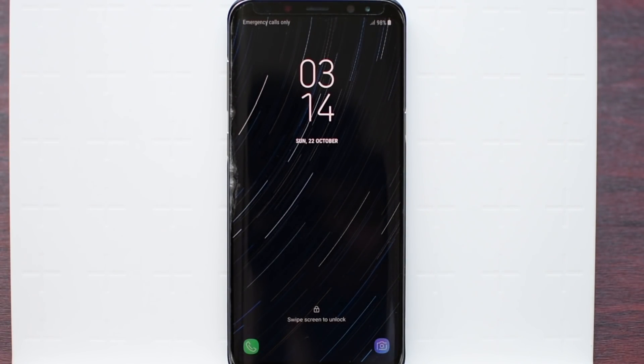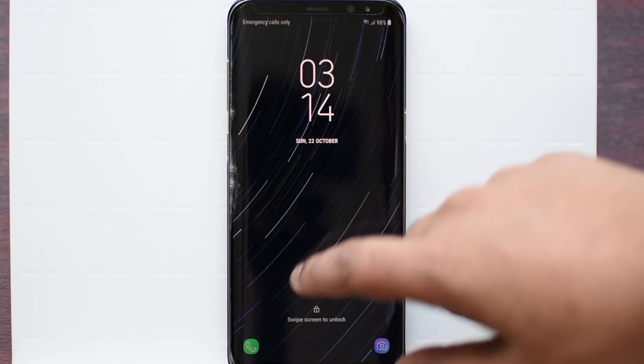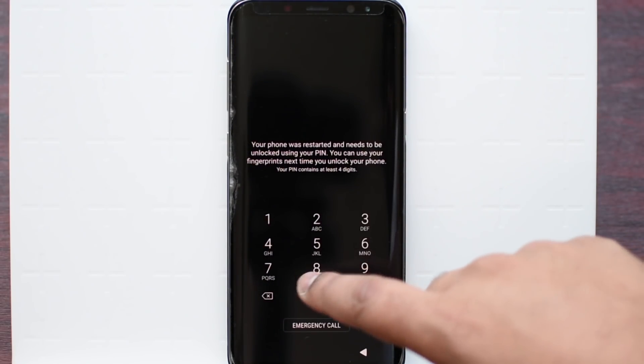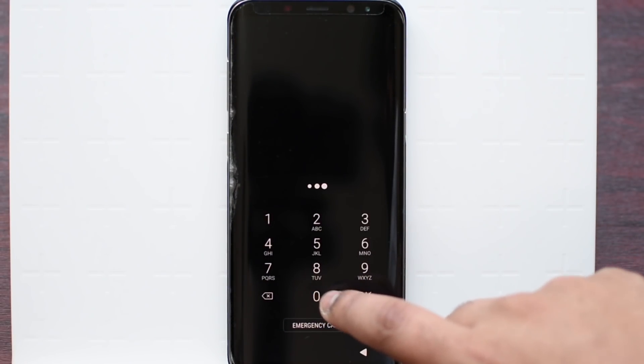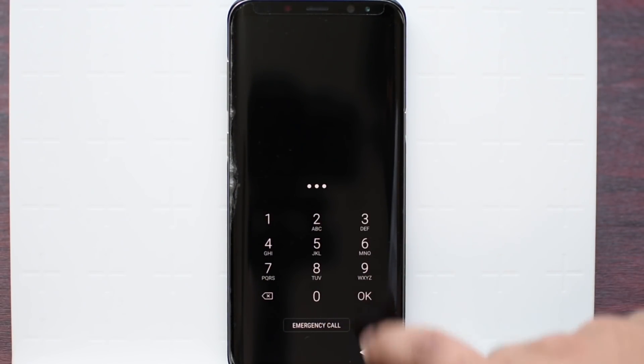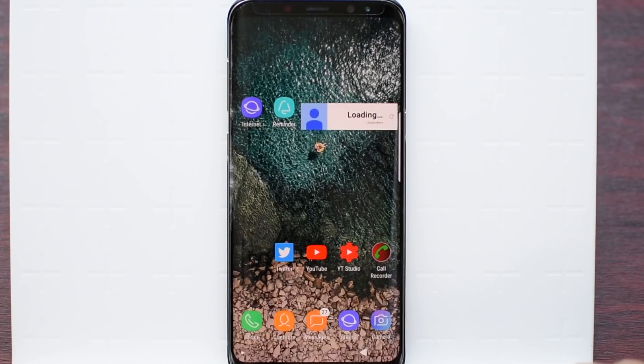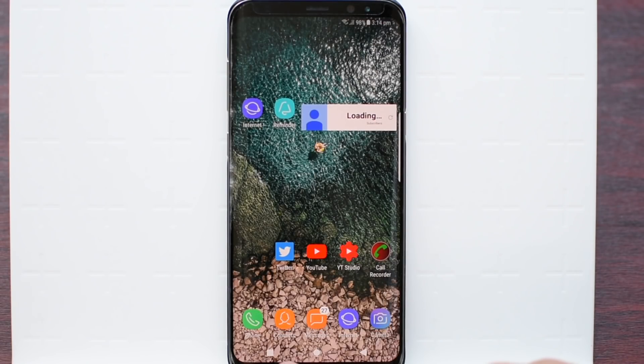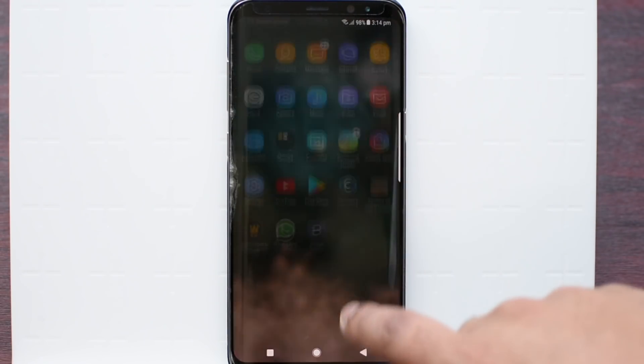Now once you have restarted your phone, just unlock it and you should see your new navigation bar just like the Google Pixel.